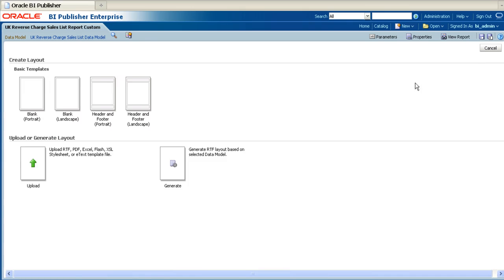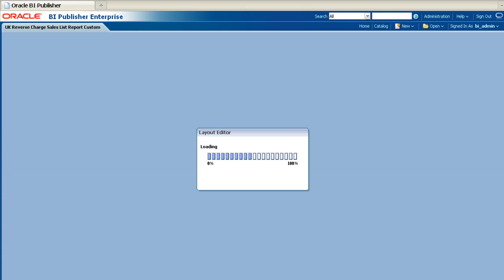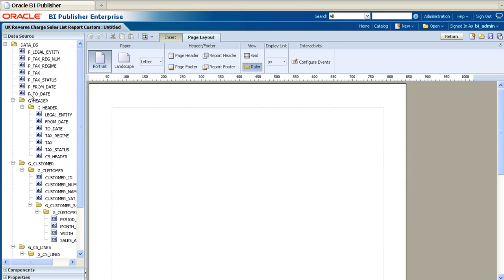Then, in the Create Layout section, choose one of the basic templates. This will open the Online Template Builder. For the purposes of this example, we will create a simple customer listing report.